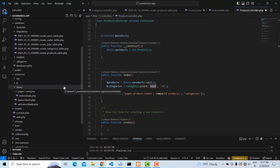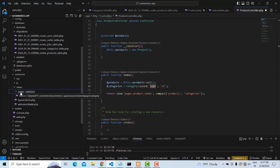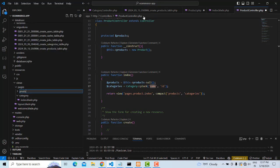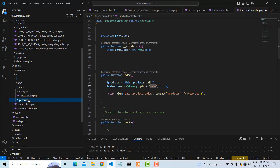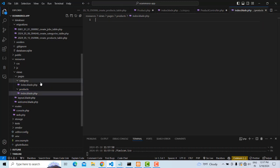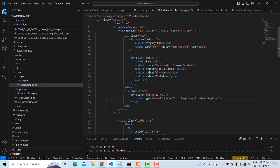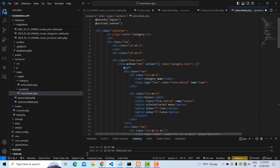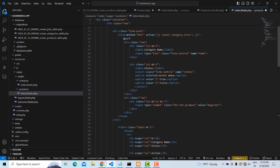We return the view to `pages.products.index` using `compact`. Now we need to create the product view page. Create a new folder called `products` inside the `pages` folder, and create a file named `index.blade.php`. I will copy the category page and paste it here, then make the necessary changes.